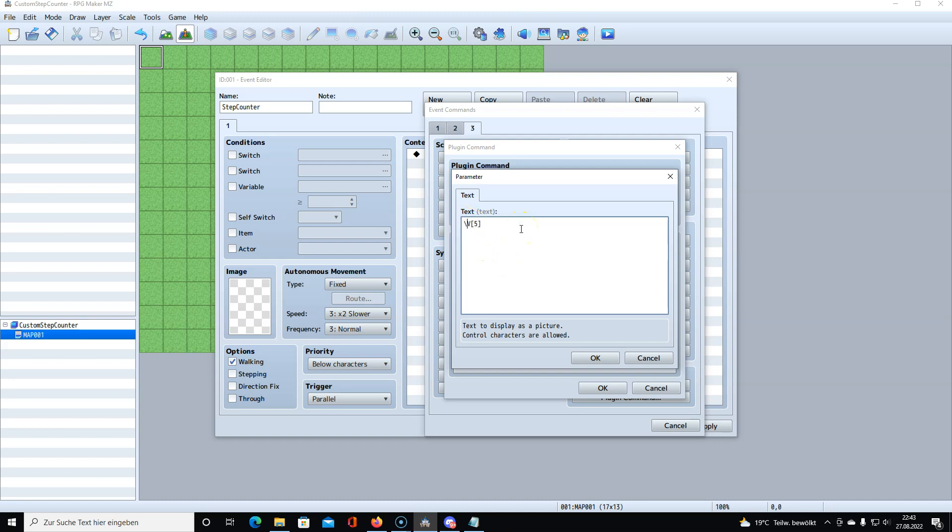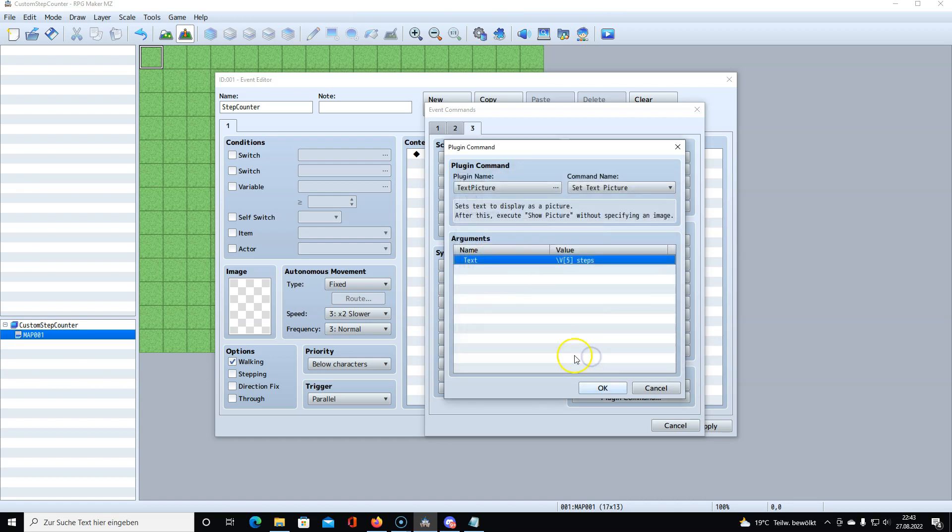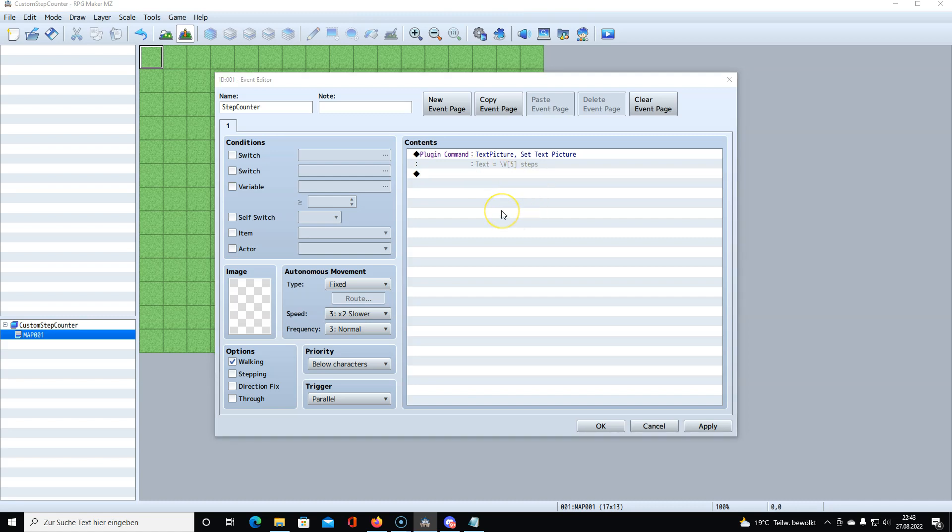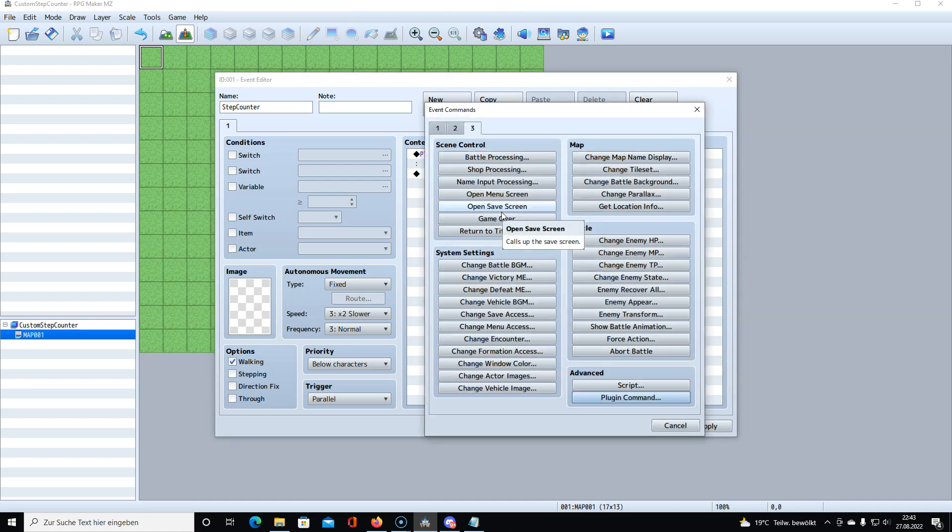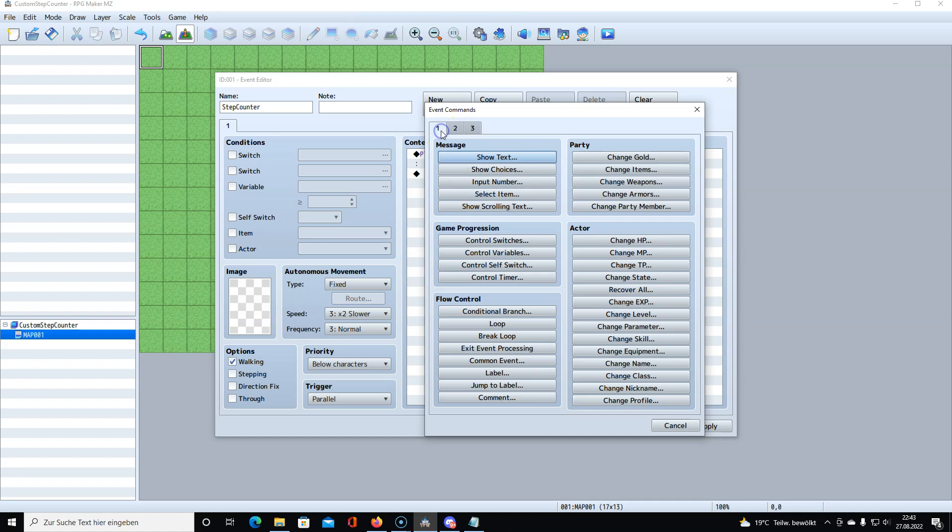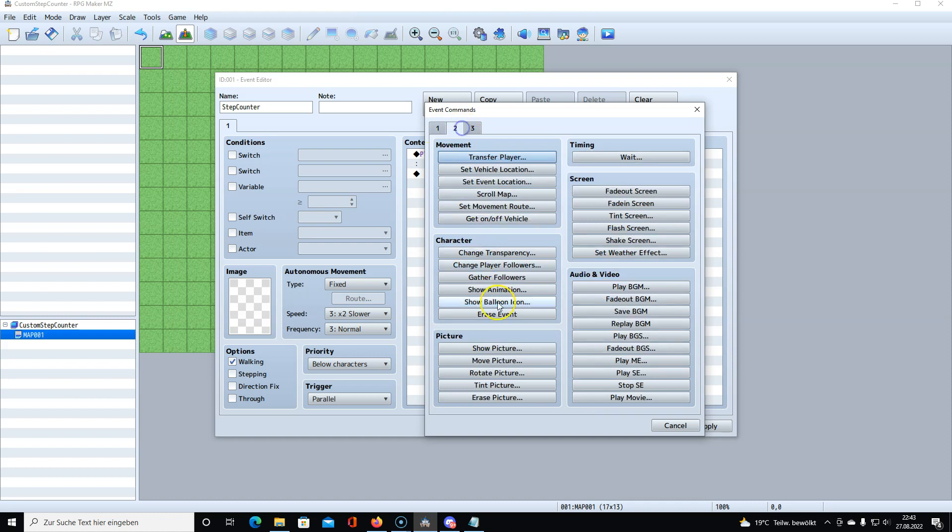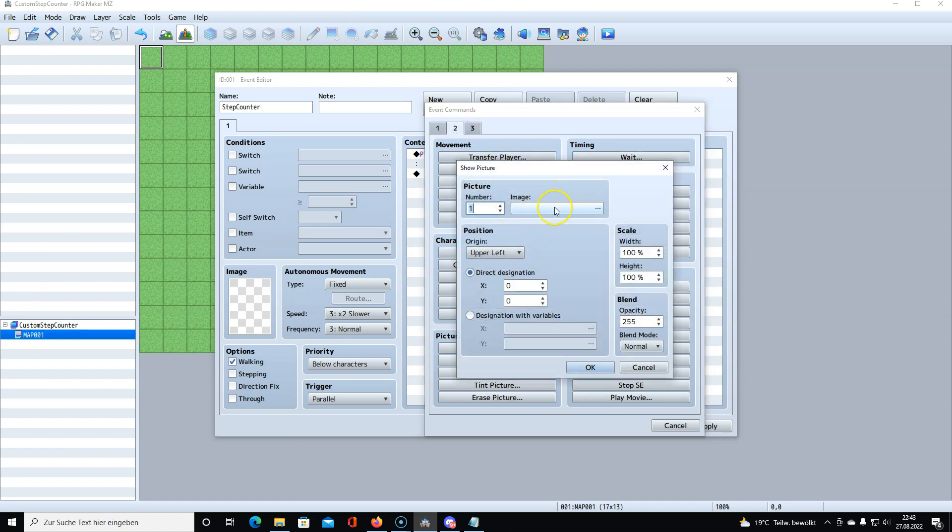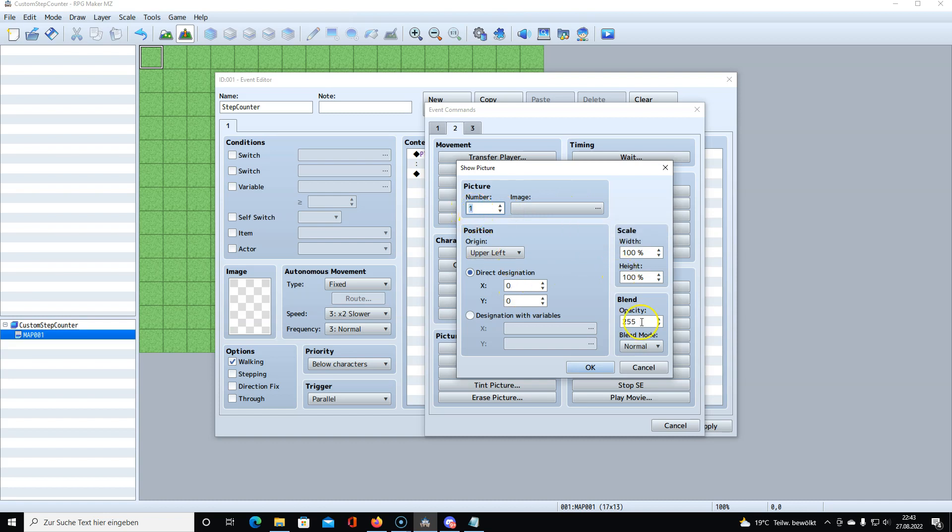I simply give out the variable. In my case, because I already set up variables and switches I needed, I know it's variable five. Don't forget the backslash here. When we call it, I could say something like steps. So we know how many steps we took.